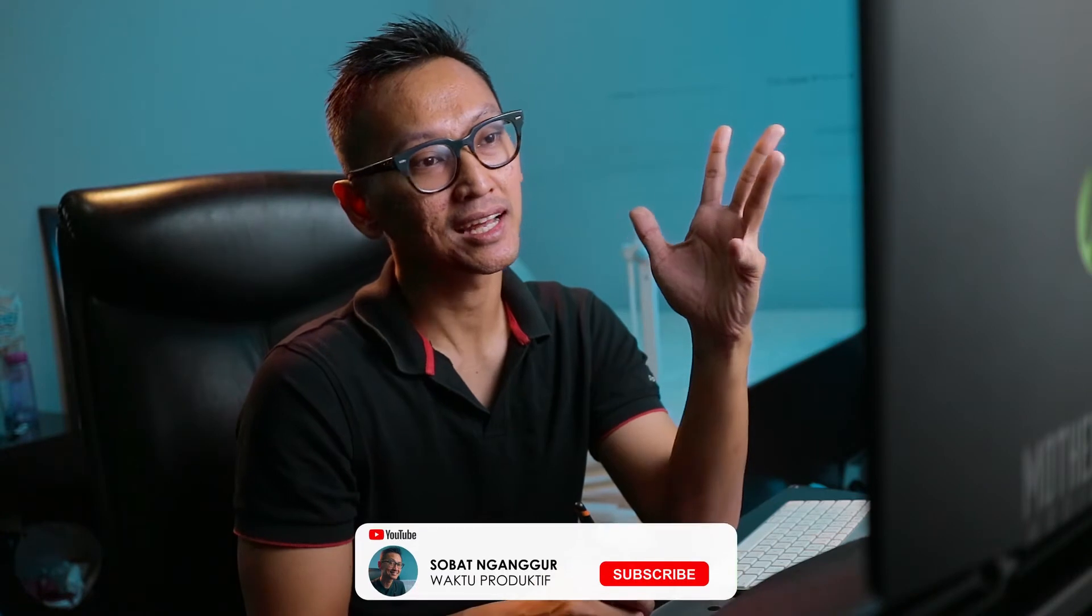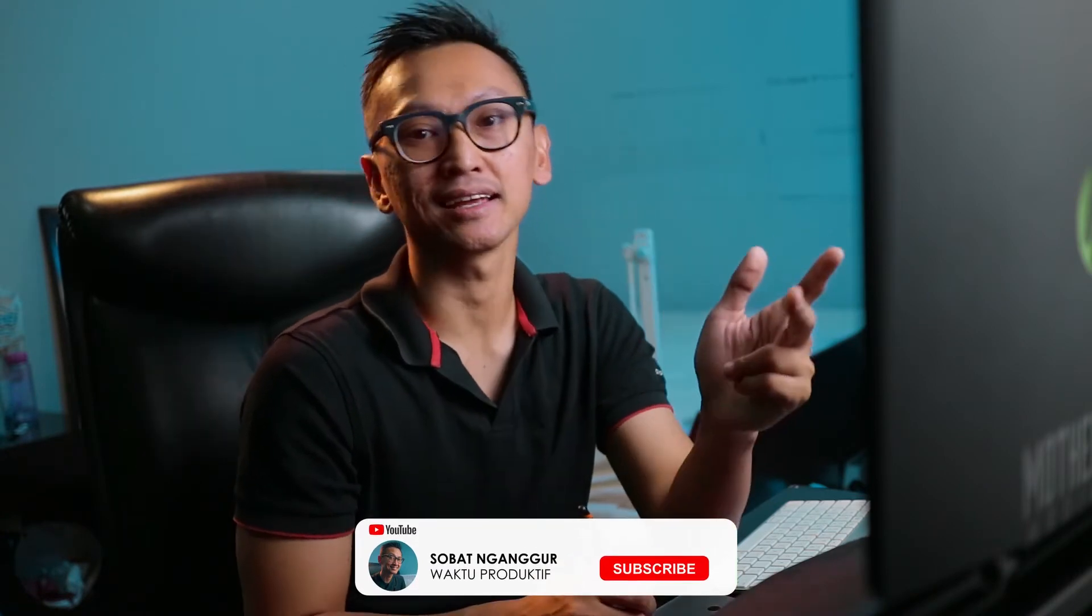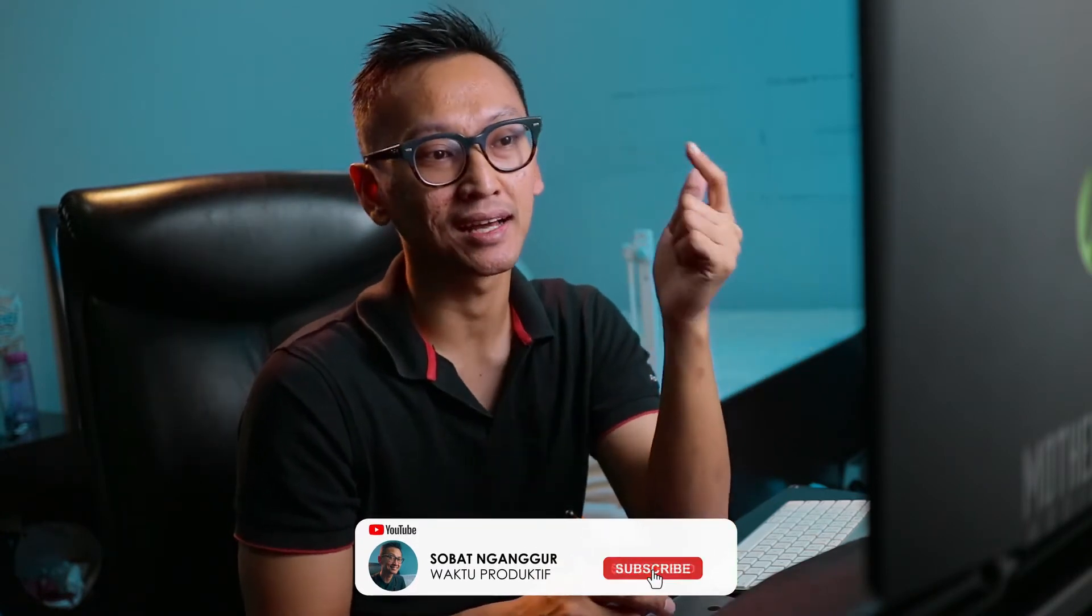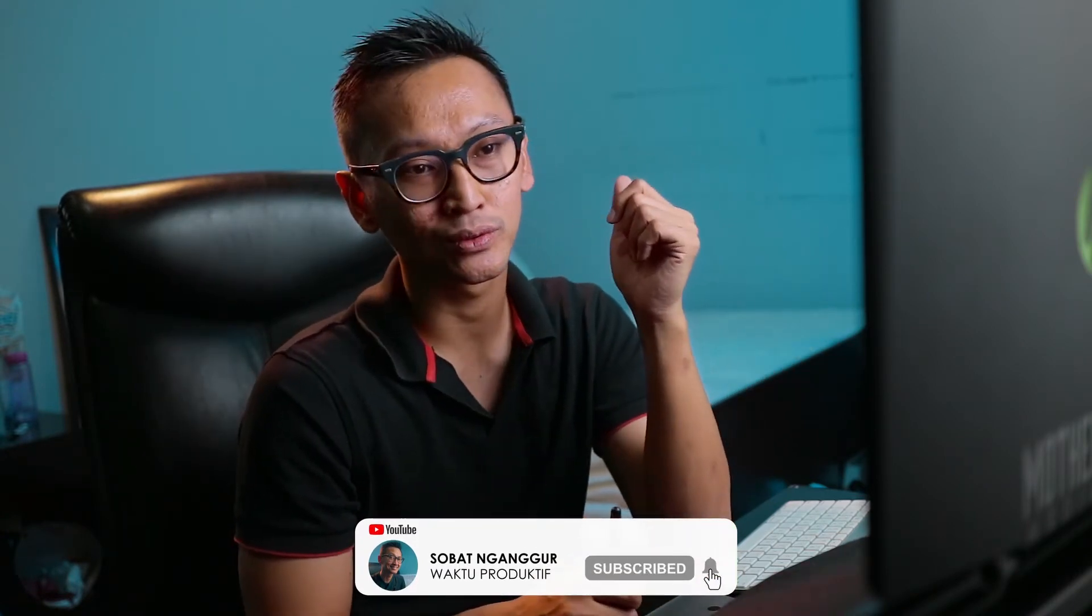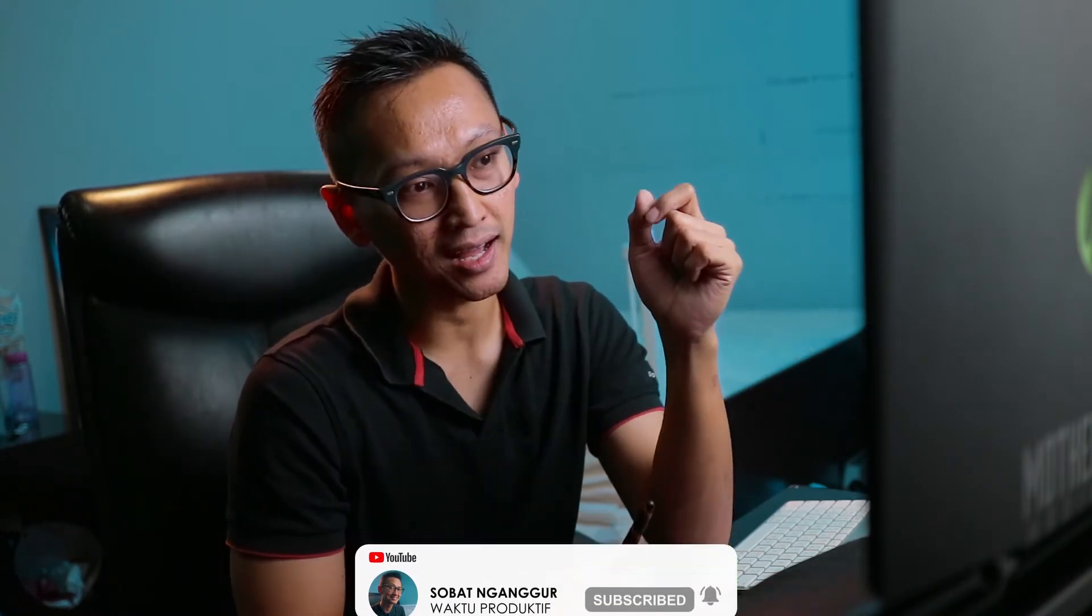Yang pengen gue bahas disini adalah eye tracking. Jadi gue pernah lihat ada suatu YouTuber yang menggunakan teknik ini. Mata itu bisa banyak berbicara. Nah disini gue banyak ngambil frame extreme close up. Yang dimana gue cuma ngandelin mata gue untuk mengisyaratkan sesuatu. Untuk menyampaikan sesuatu dengan gerak-gerik mata.